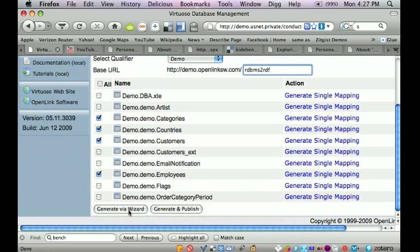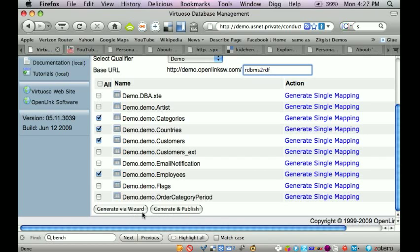So I simply click on the generate via wizard option. Now if you notice, there is a button here that allows me to go straight to the publishing phase. But I want to go through the step by guide so that I can expose some of the functionality behind this particular feature.